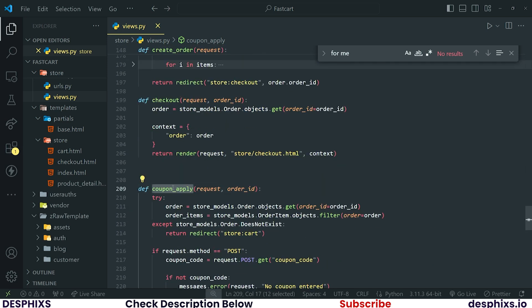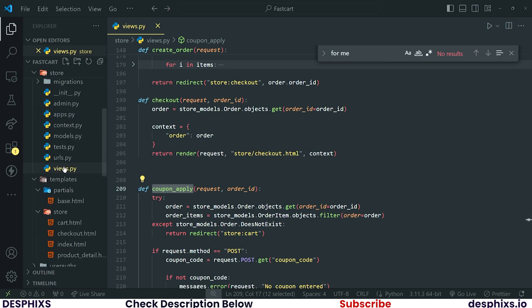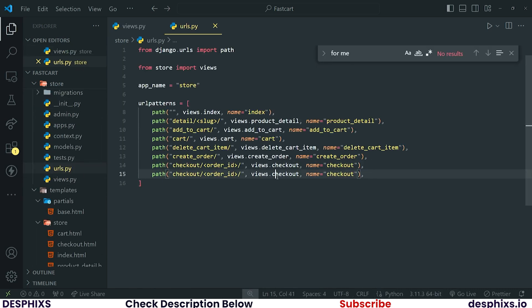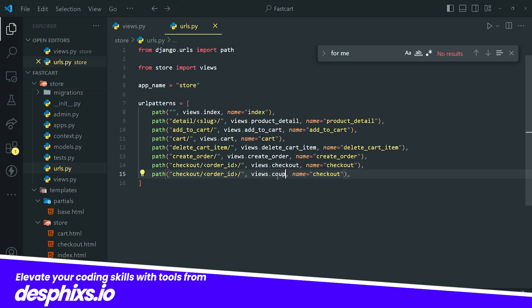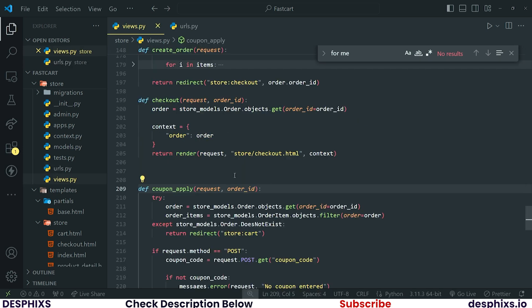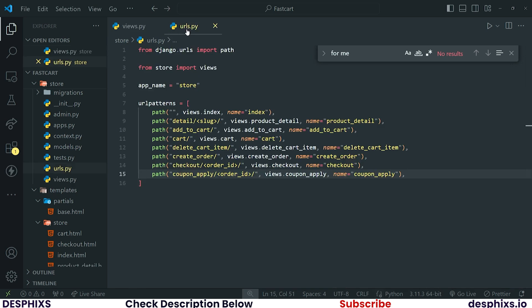Let's go ahead and create the coupon apply URL. Open up `urls.py` and create a new URL called `coupon_apply`, including the `order_id` parameter. Make sure you are retaining `order_id` in the URL pattern.